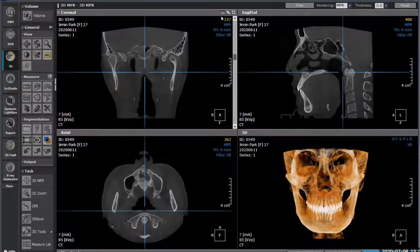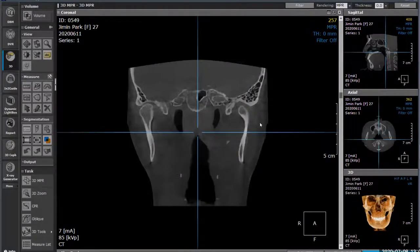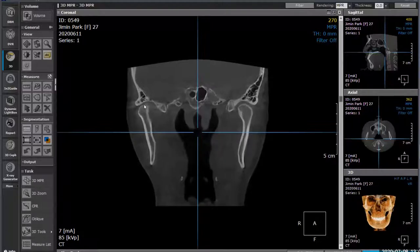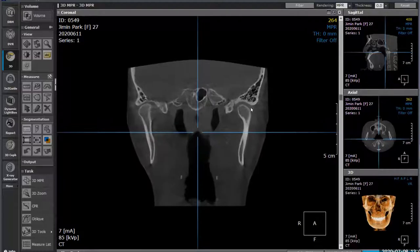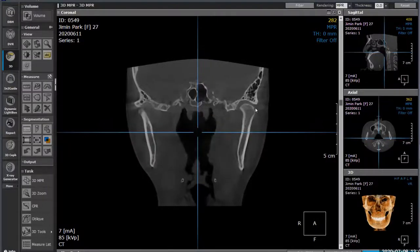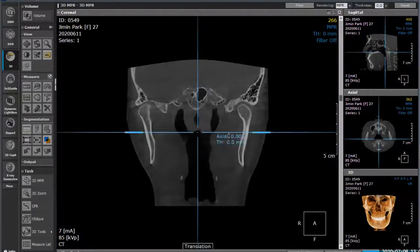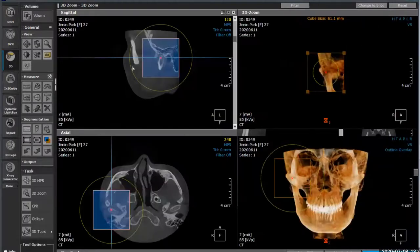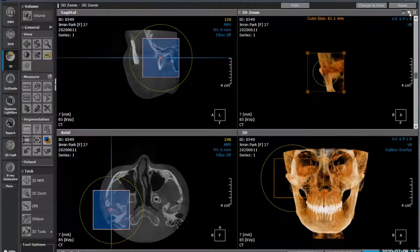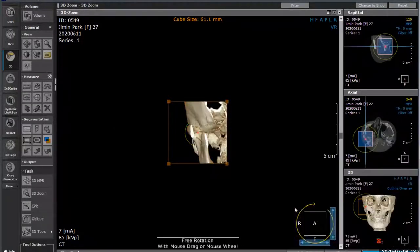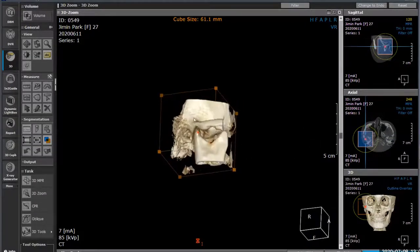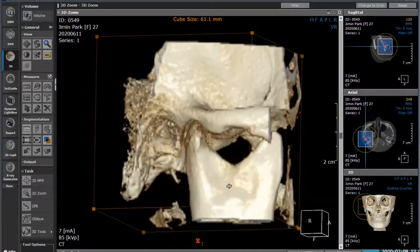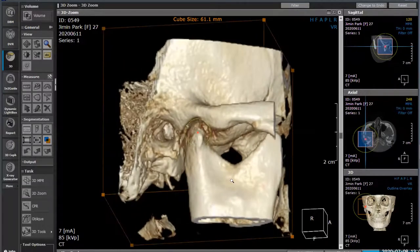As we scroll through, you can see the joint space is a little bit narrowed on this side as opposed to this side, which seems to have healthy joint spaces. This is probably the best view for seeing bilateral TMJs in the diagnostic view. We also have tools for a 3D zoom - create a box and maximize it. Changing the bone window to teeth, this allows us to look at a 3D view of just that section and see how the joint space is.